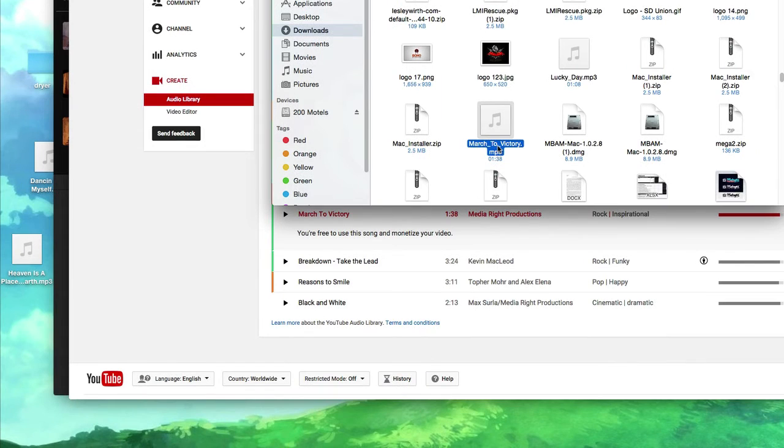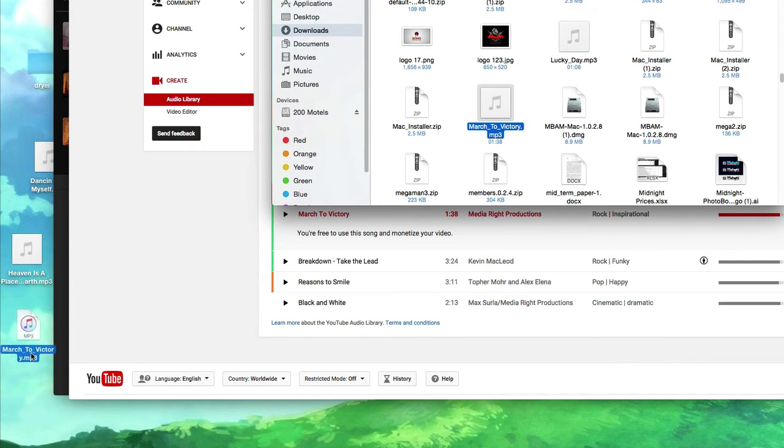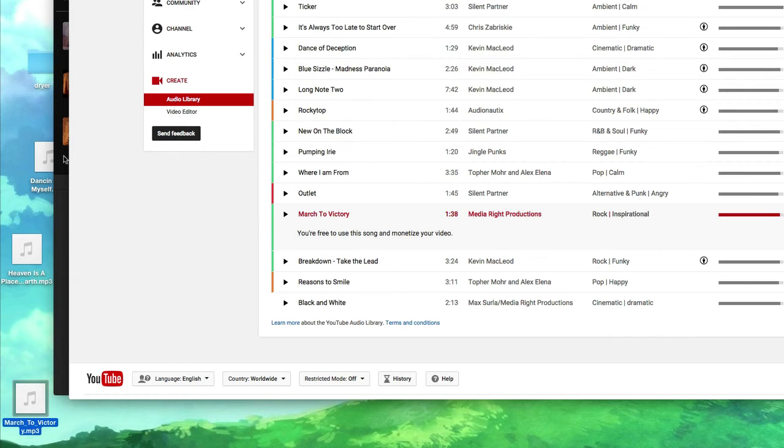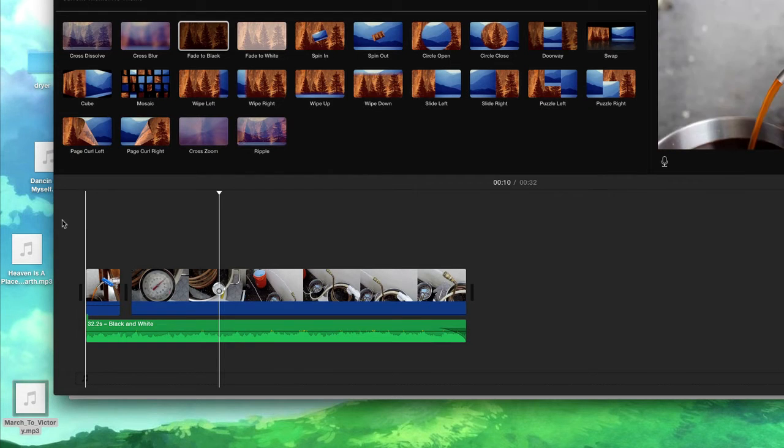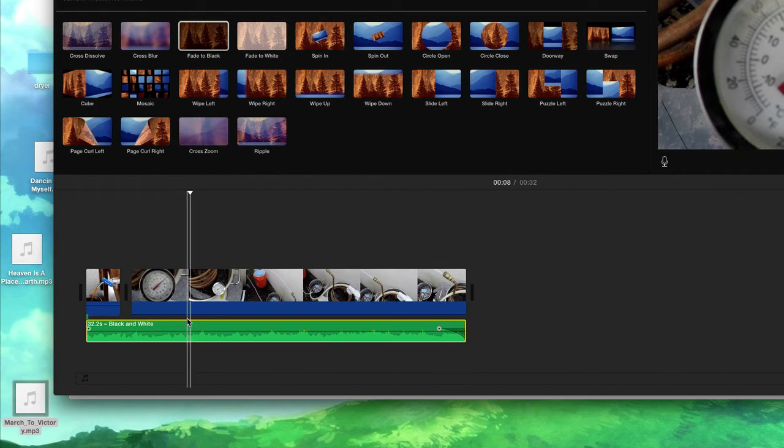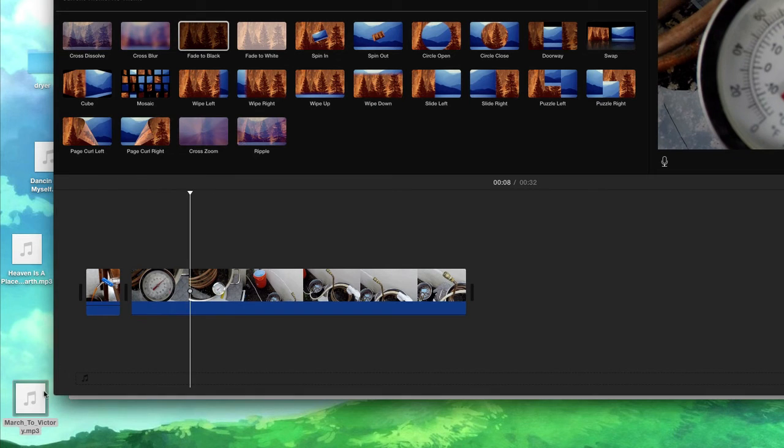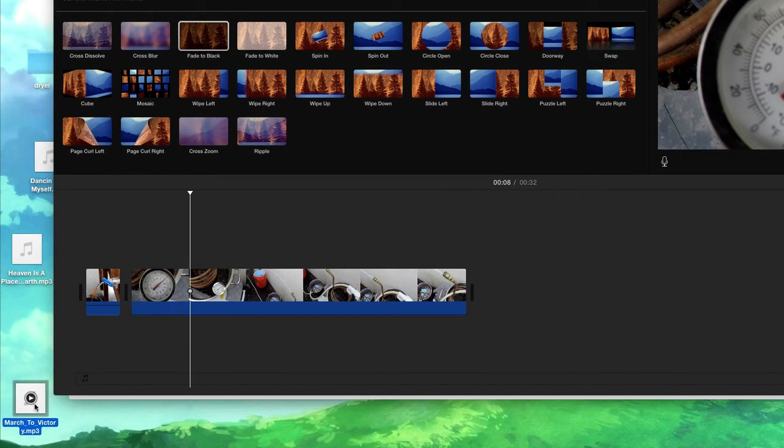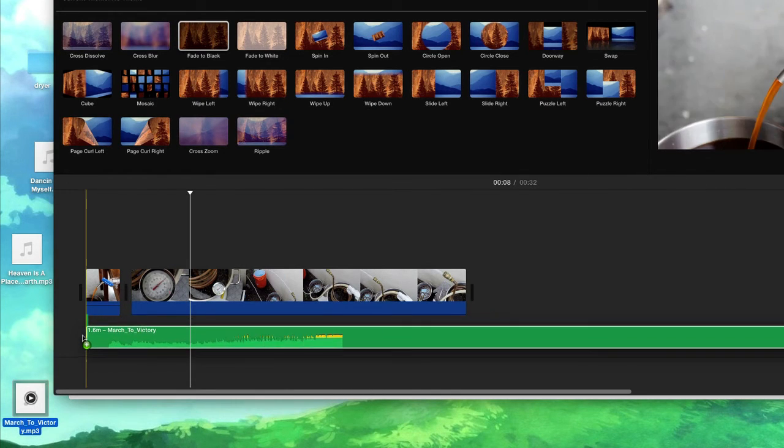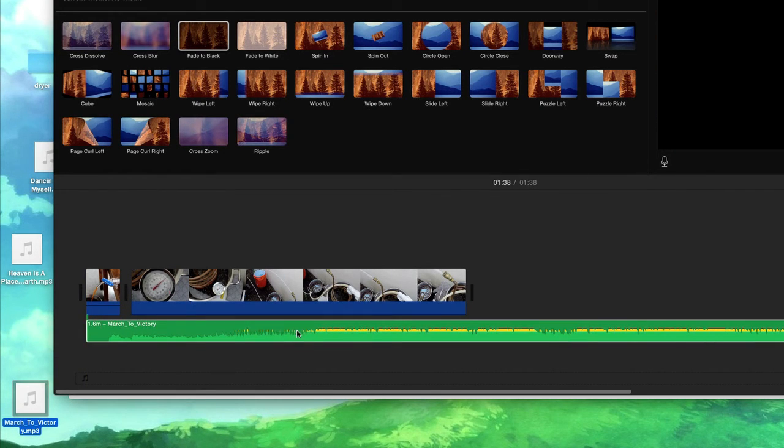So I'm going to drag it to my desktop. It's one minute, 38 seconds. You can just keep playing it if your video is longer than a minute 38. So what I'm going to do is I'm going to get rid of that and I'm going to drag and drop to our iMovie project.